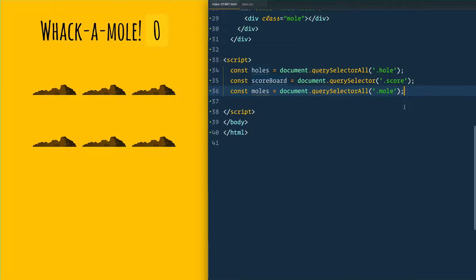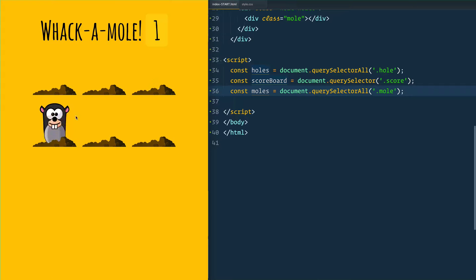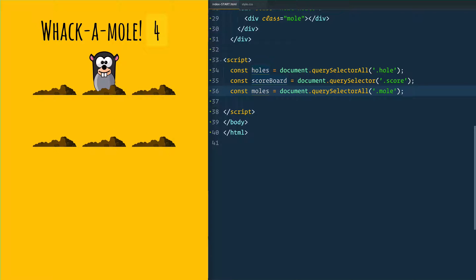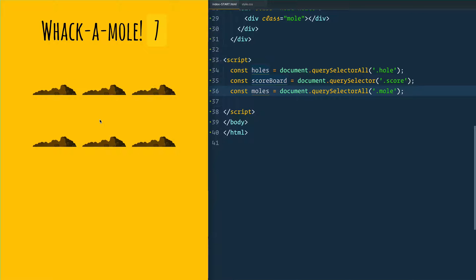Here we are on day 30, and to have a little bit of fun today we are going to be building a game. What we are building is Whack-a-Mole. When you run the game you're going to get these little critters popping up in random holes for random amounts of time, and when you click them you get a point.